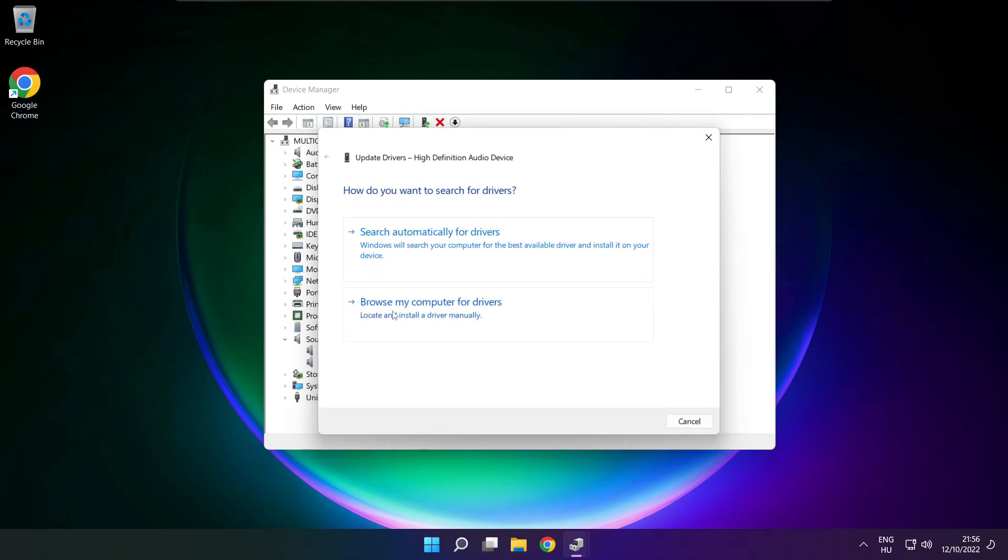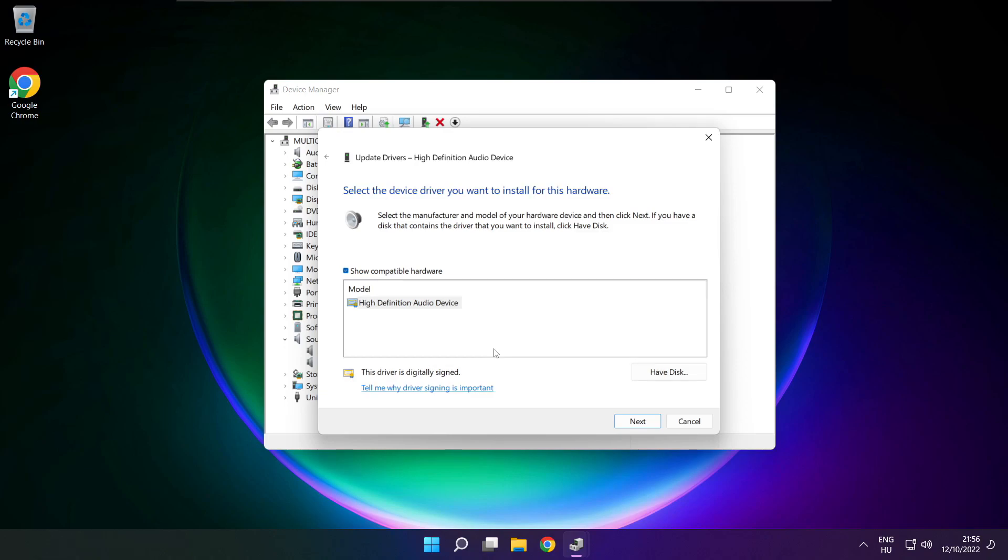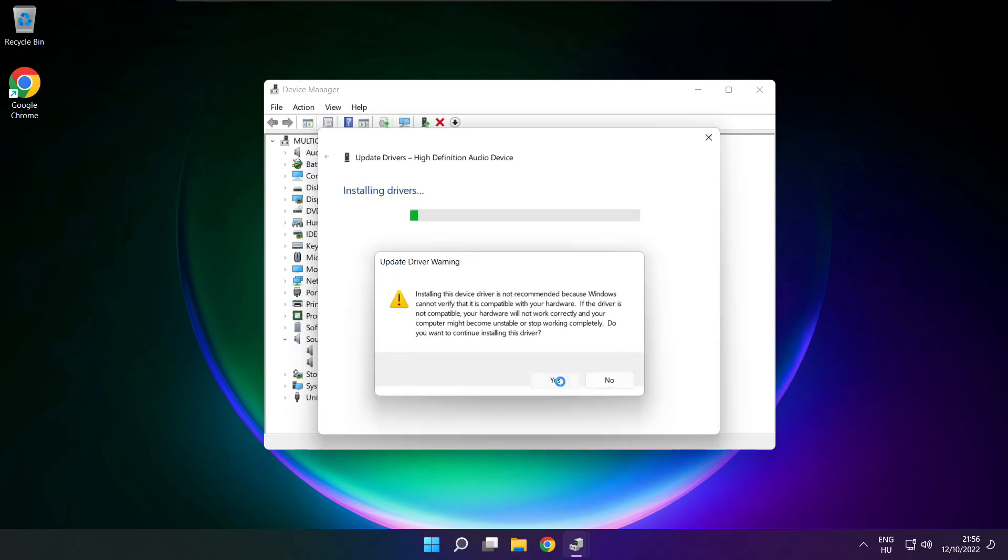Click browse my computer for drivers. Let me pick from a list of available drivers on my computer. Click your used audio device and click next. Click yes.